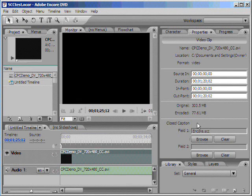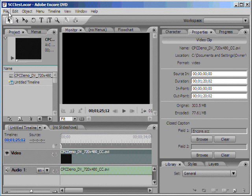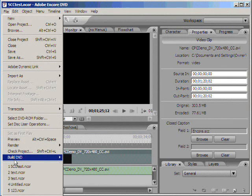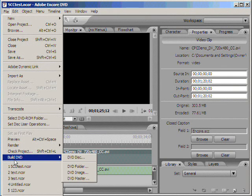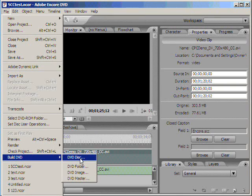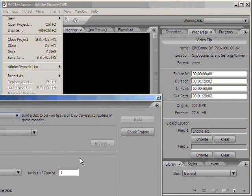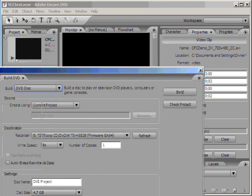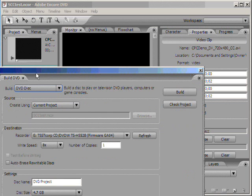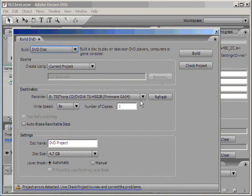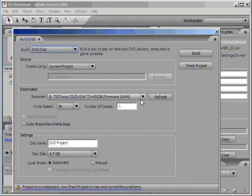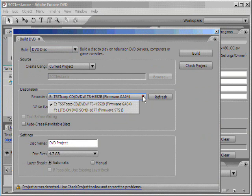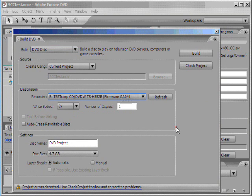At this point, you're ready to burn it unless you want to do some authoring with menus. You burn it by going to File, select Build DVD, and then select DVD Disc. This will basically give you the option to actually burn the DVD in this window. Here we go. It gives you the recorder we want to burn it to, what kind of project, and hit Build.